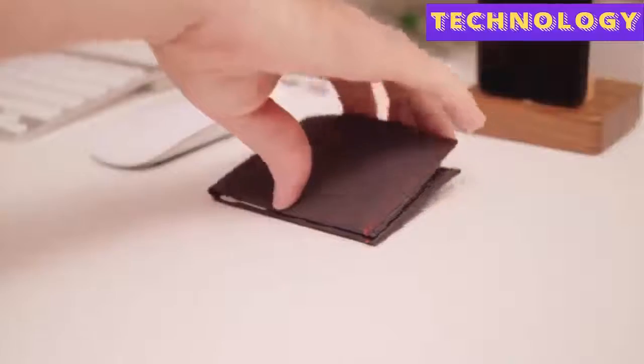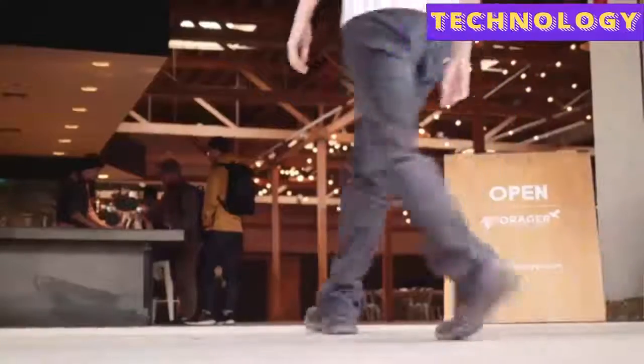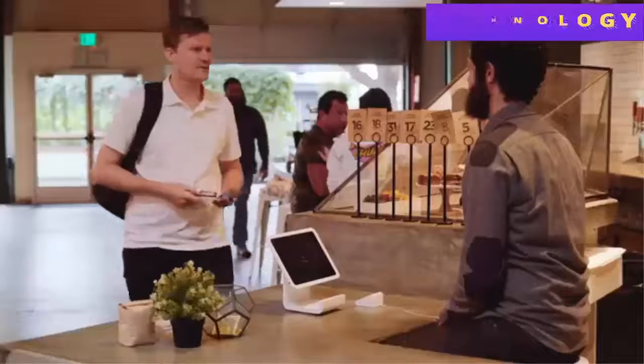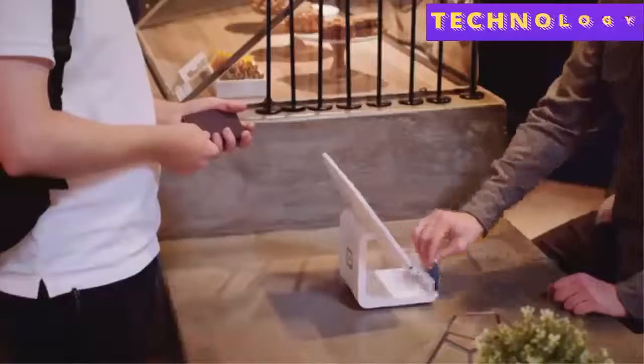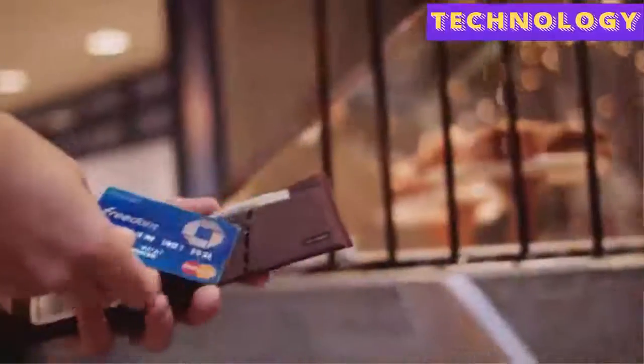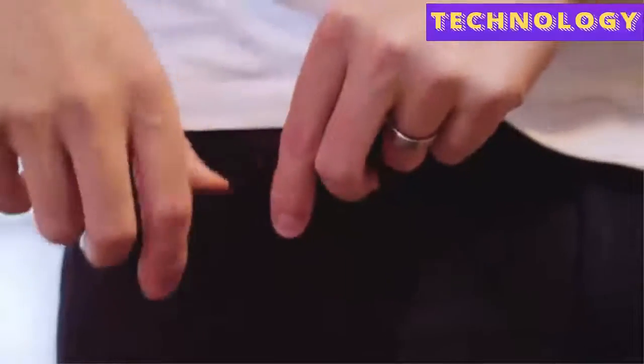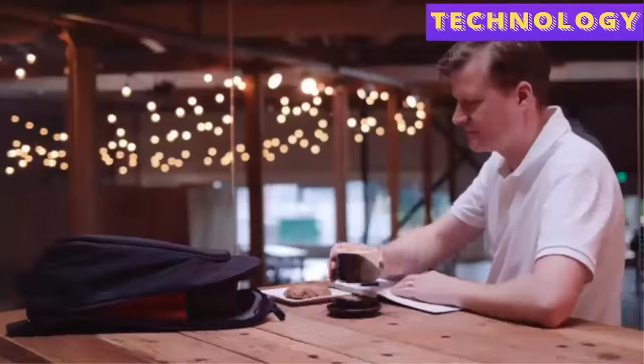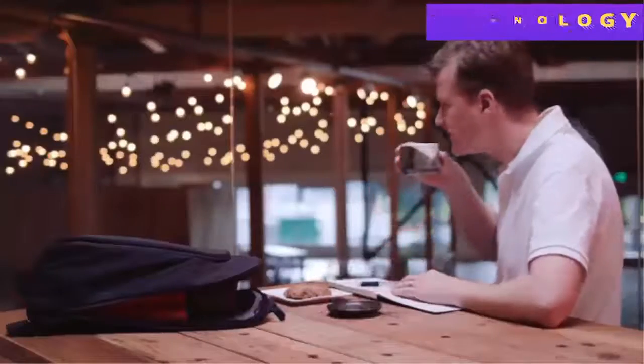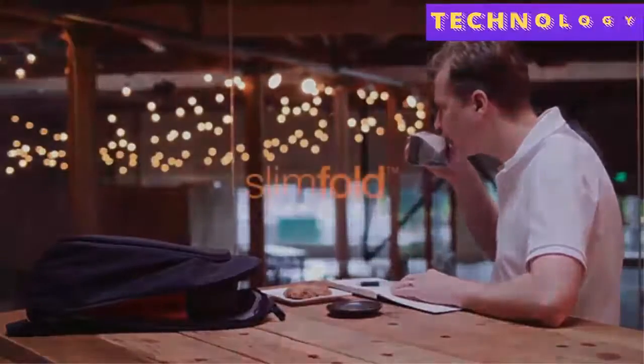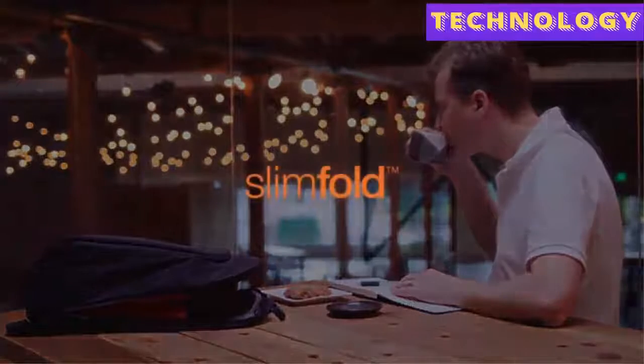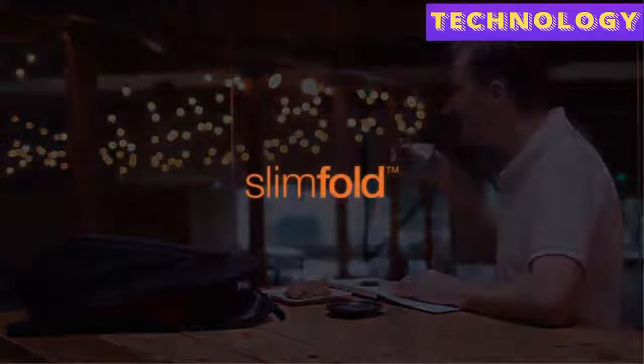The best way to find out if this is the perfect wallet for you is to experience it for yourself. Put your cards in it, and you'll feel the difference right away.